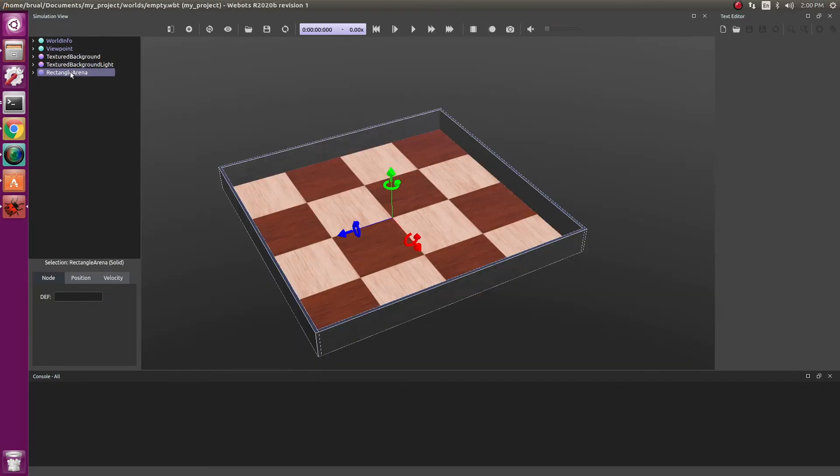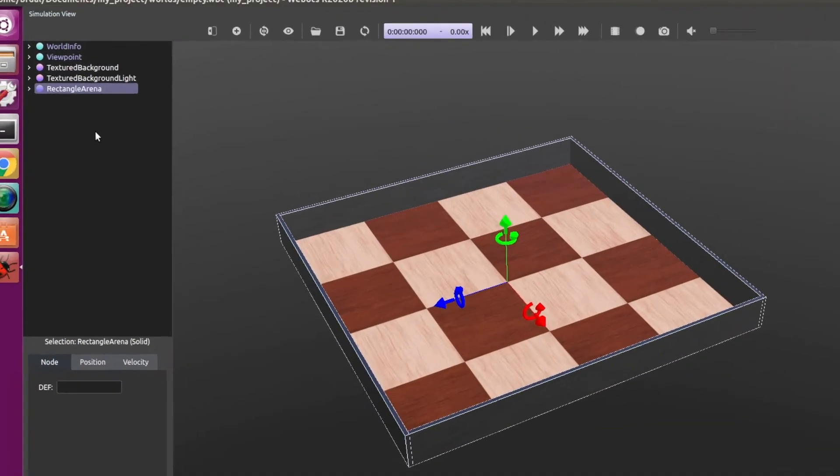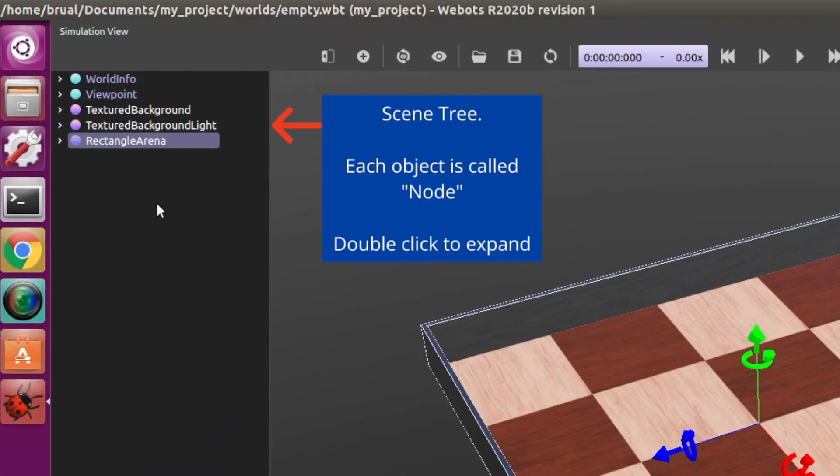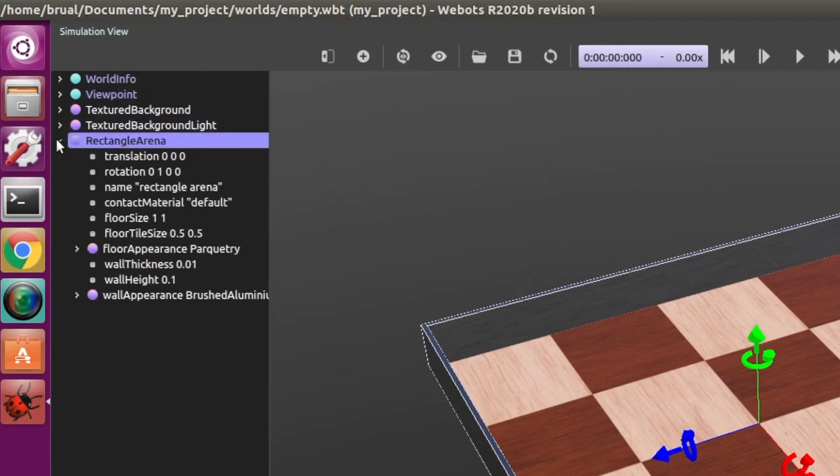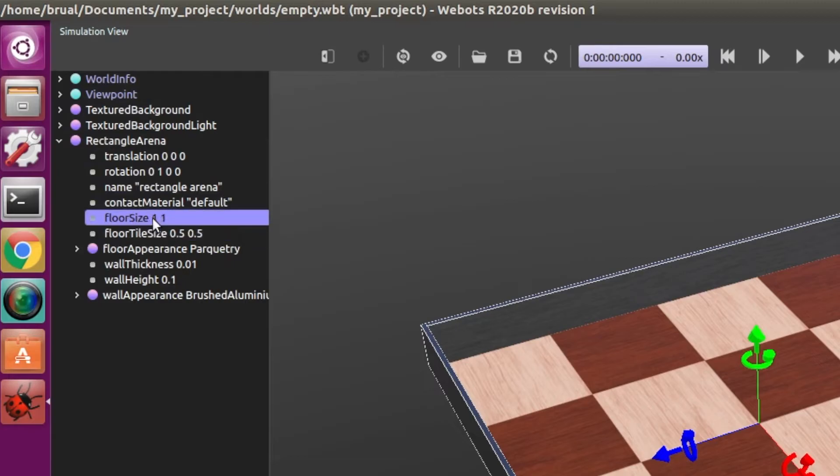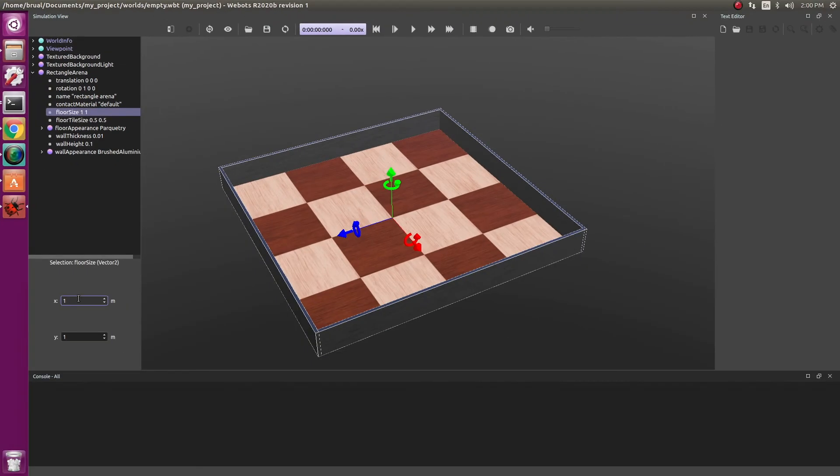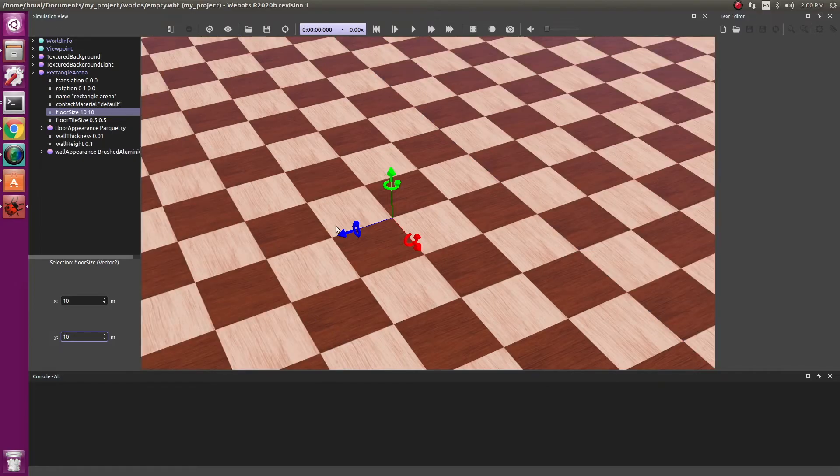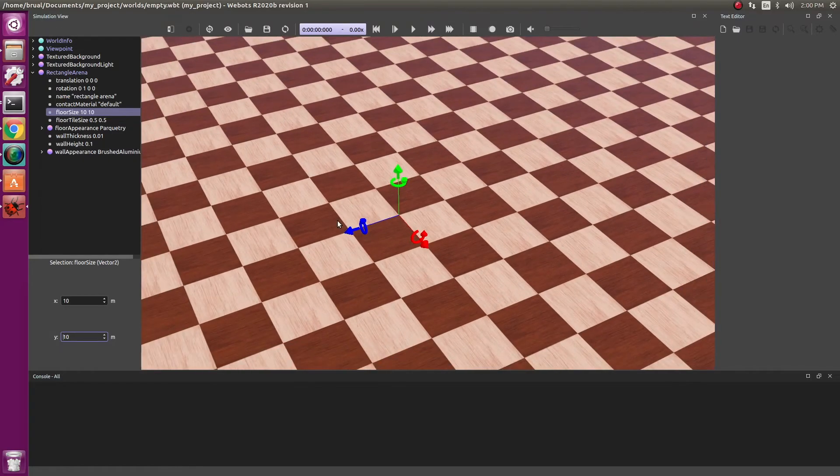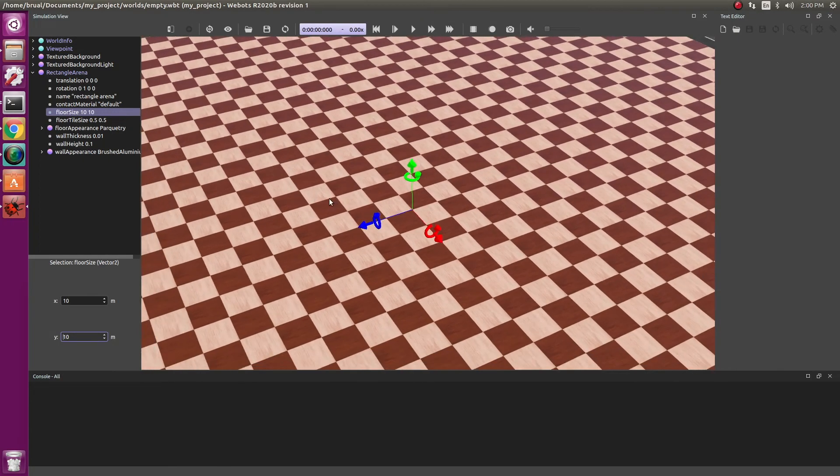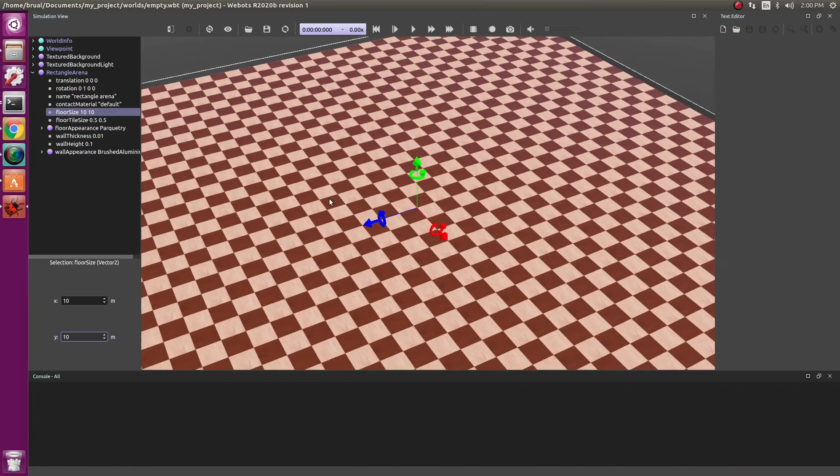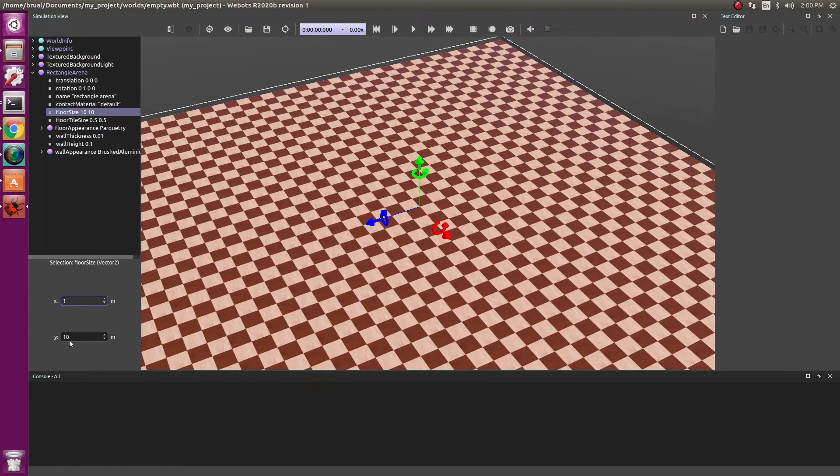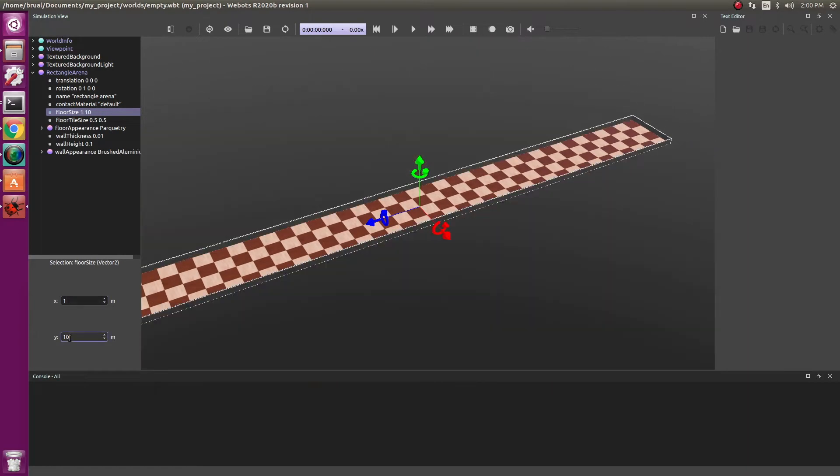On the left side, you have your scene tree, essentially all the parts that will go into your world. And with this option, you are able to change different aspects as well as add new things. So for example, we can change our floor size to be 10 by 10. And as you can see, our arena has grown 10 fold in size. We can always change it back to one by one.